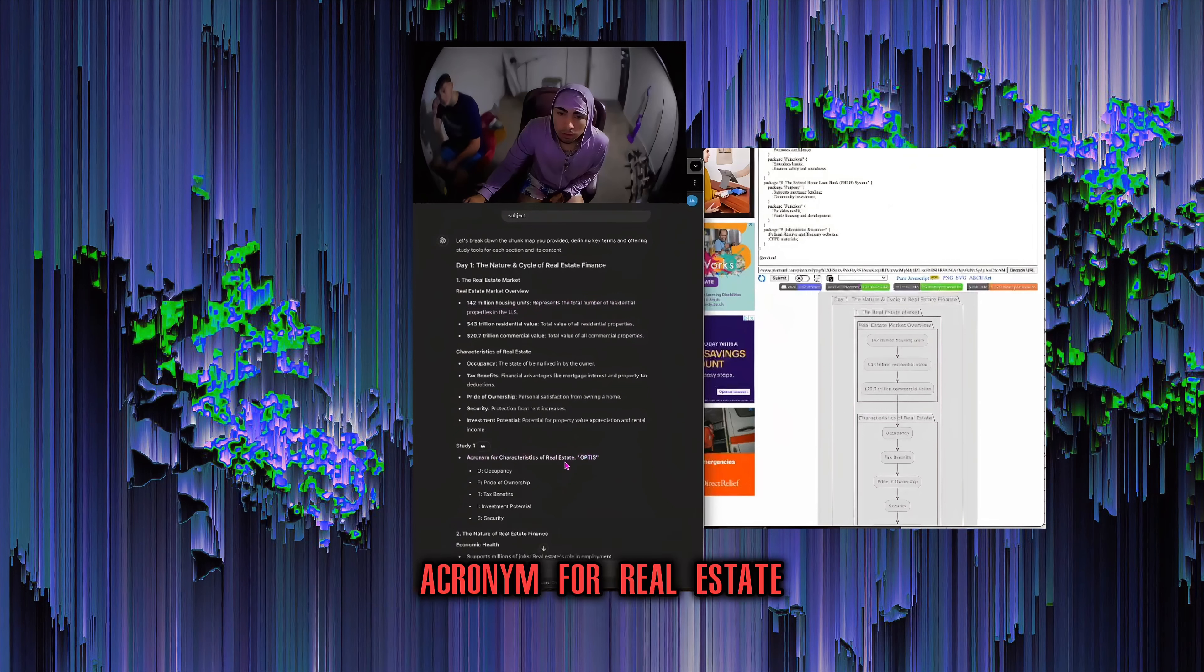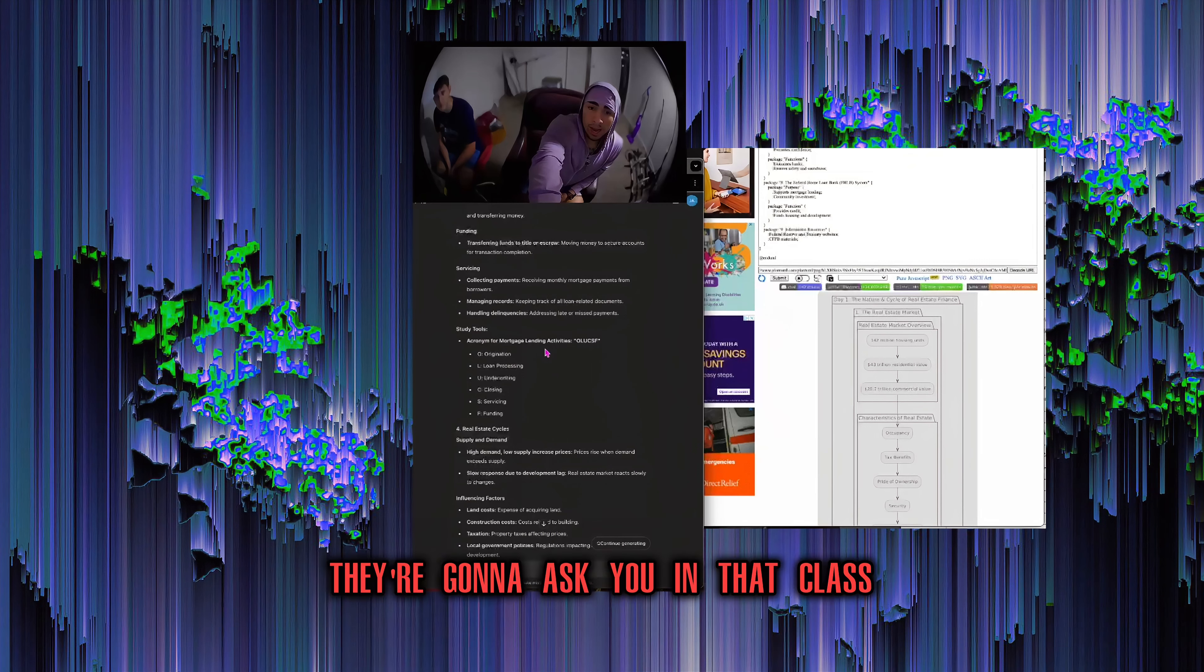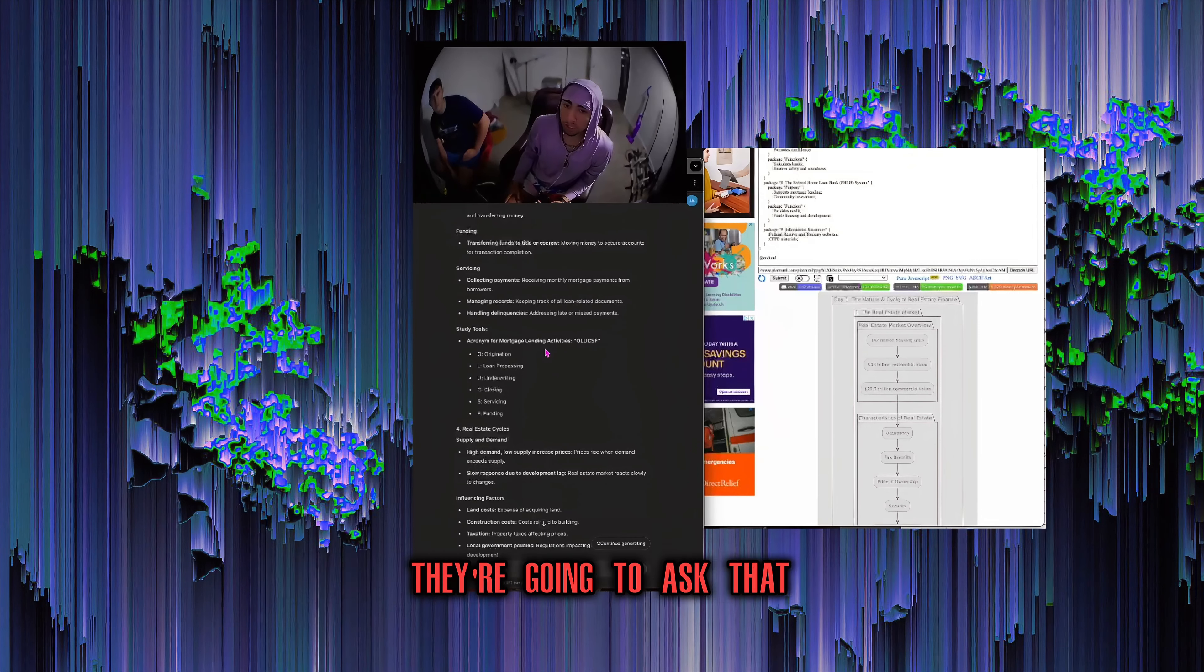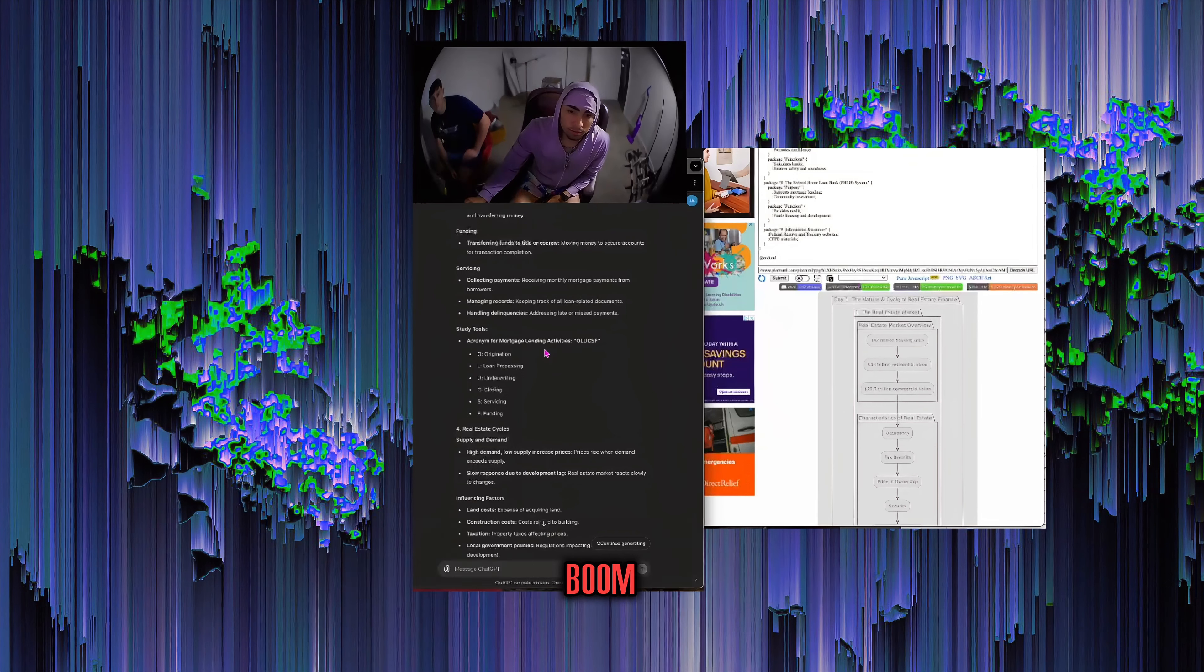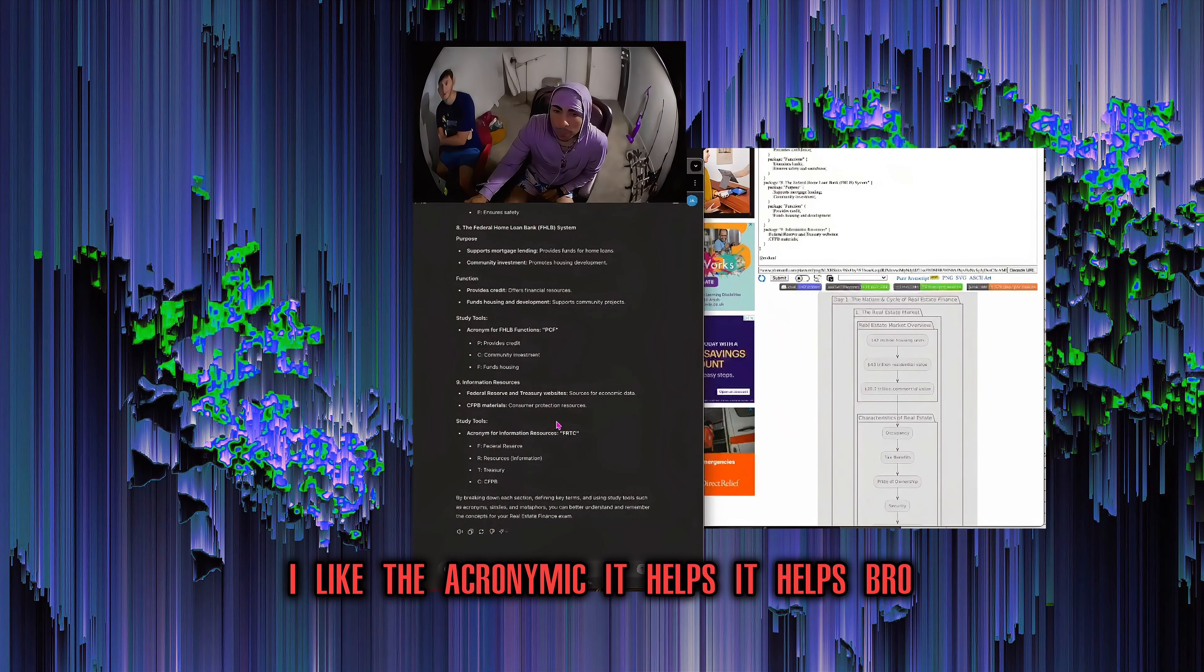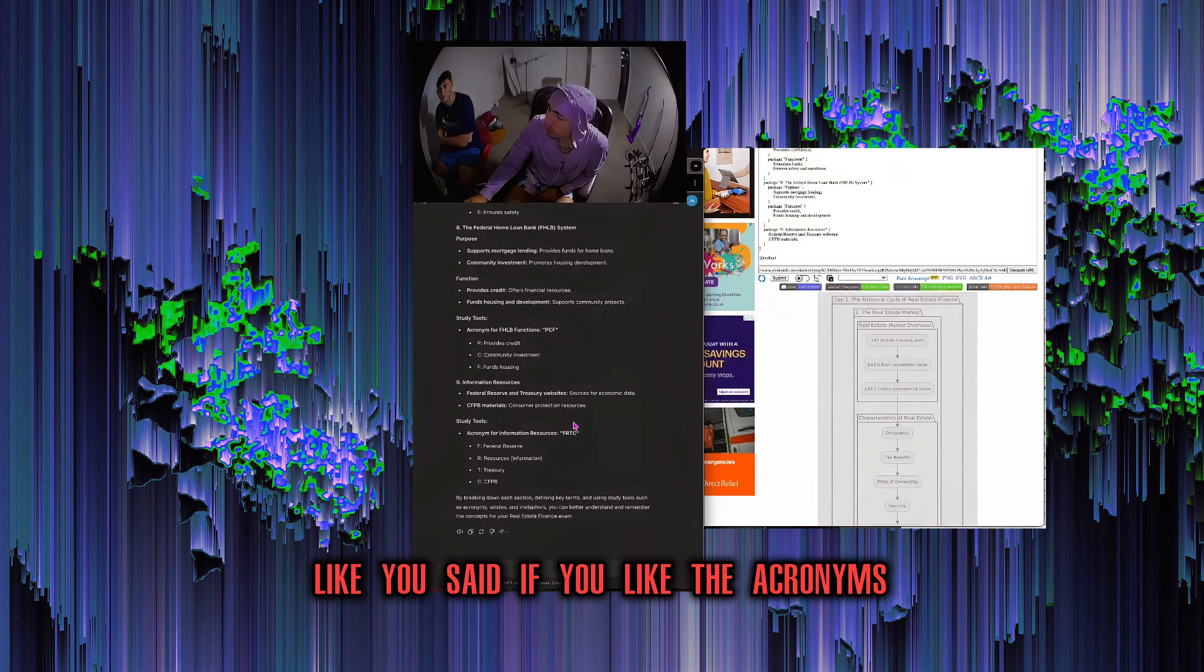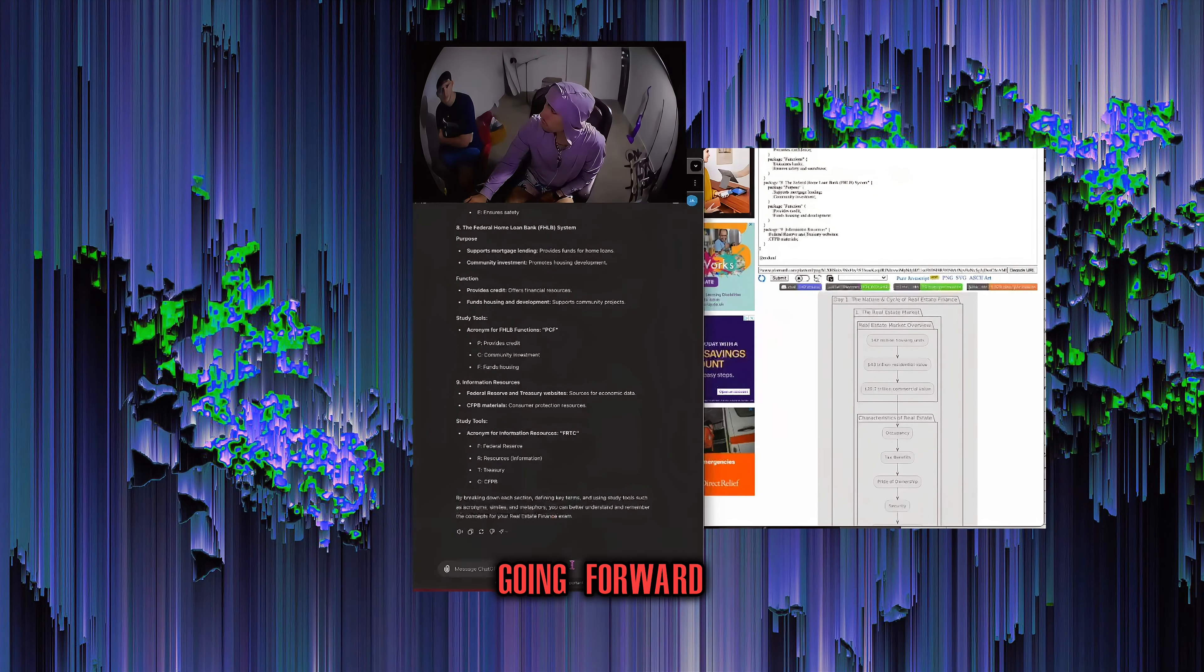If you want to expand on it in your notes, this is the bubble right here represents the total number of residential properties in the U.S. Acronym for real estate, OLUCSF. This is straight up a question in the test. They're going to ask you in that class, what are the mortgage lending activities? They're going to ask that shit straight up. If you just remember, O-L-U-C-S-F, boom. I like the acronym.